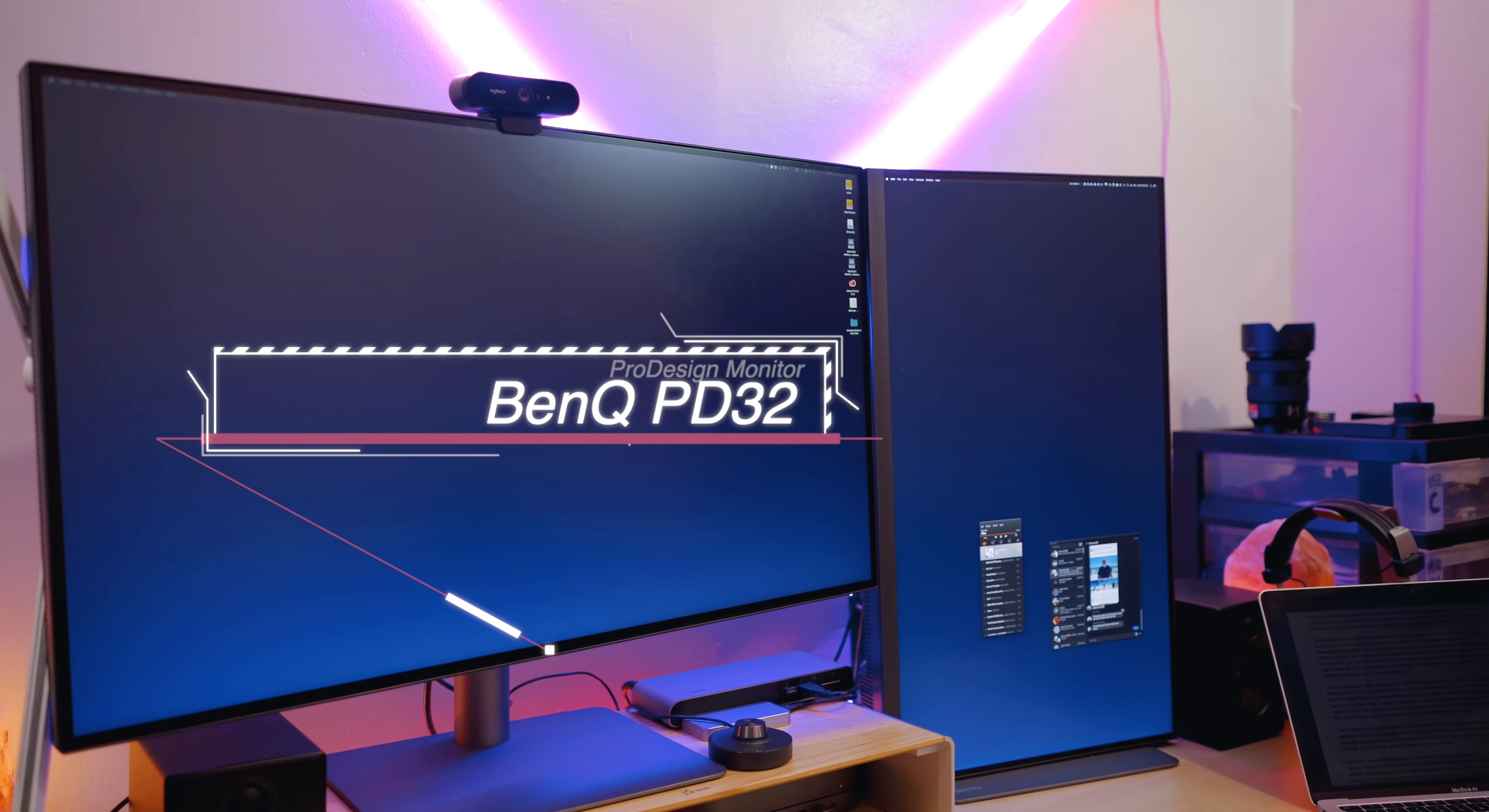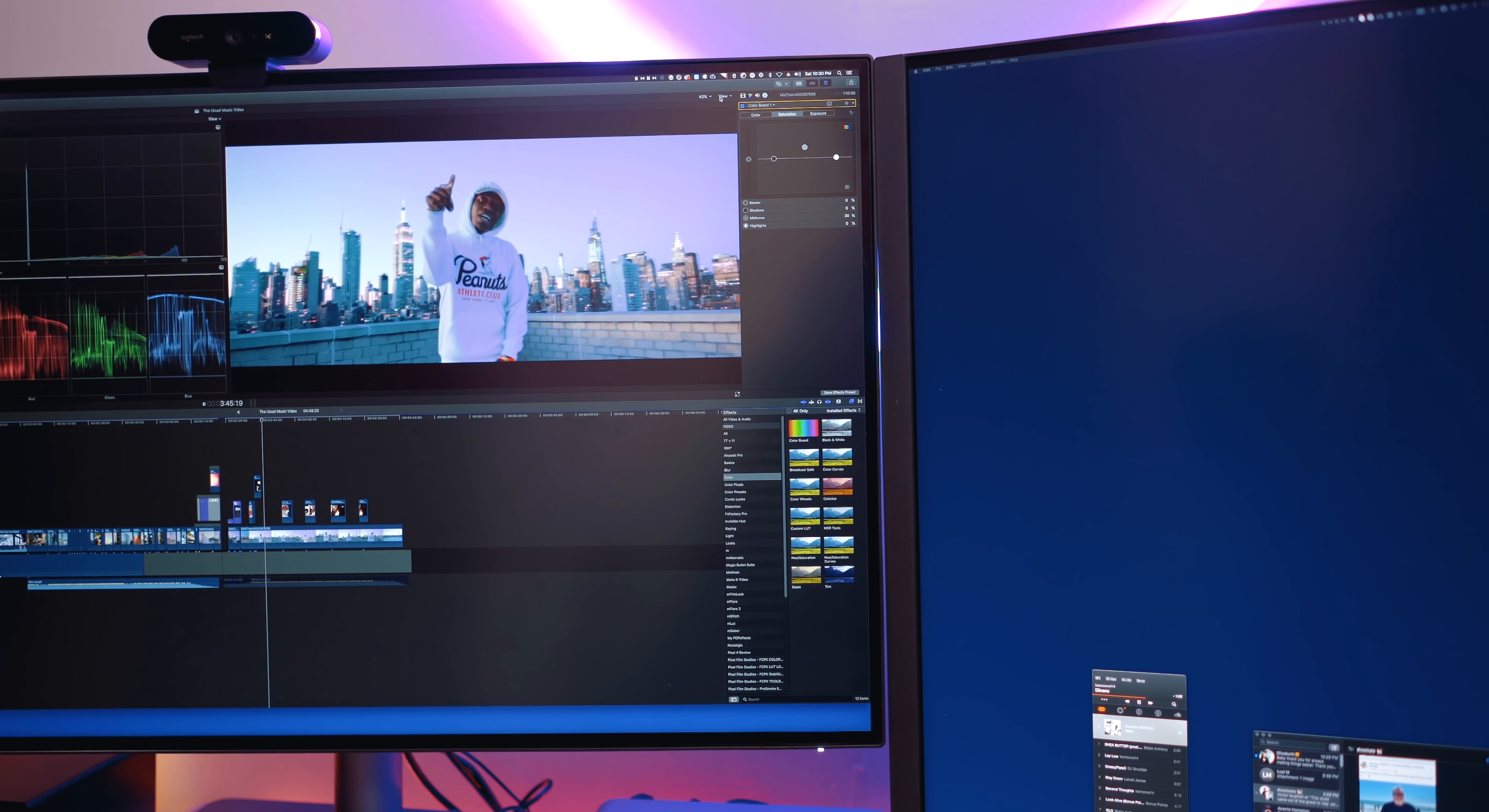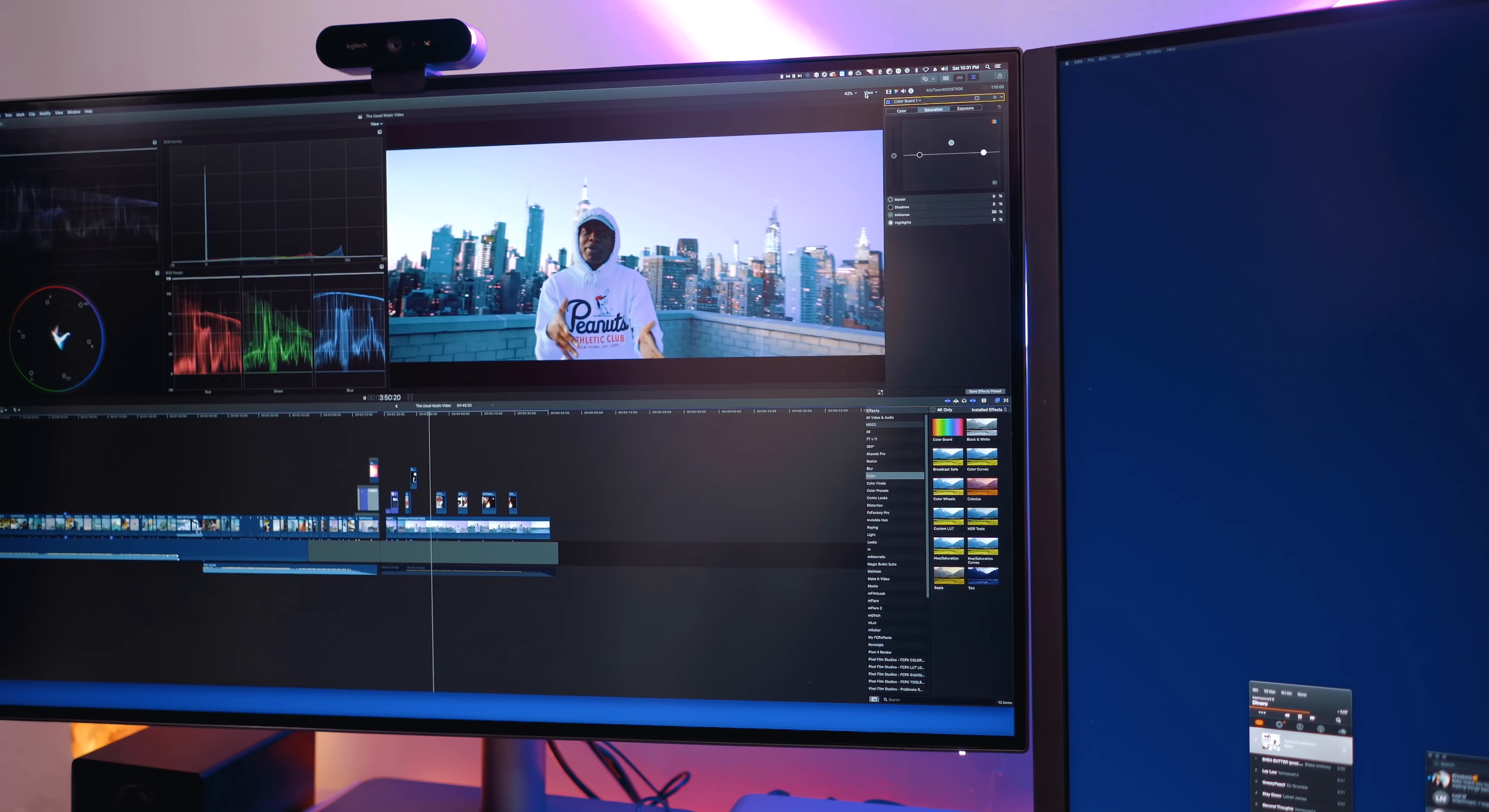What's up guys, Myles here with 9to5Mac, and the BenQ PD3220U is a fantastic display from BenQ's design series. It's got Thunderbolt 3 connectivity, an amazing design and build, and fantastic features for video editors and graphic designers, so let's check it out.